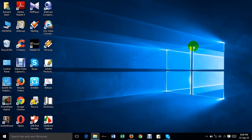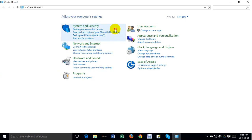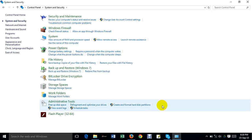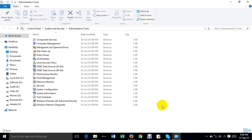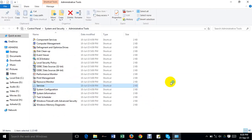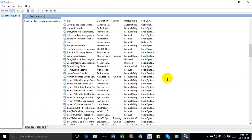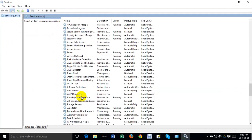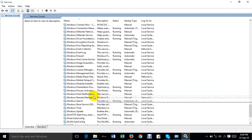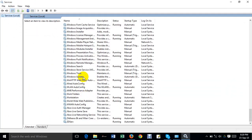Hello everybody. Now I will show you how to disable background auto update in Windows 10. First of all, you have to click Control Panel, then go to System and Security, then go to Administrative Tools, and then double-click on Services. Scroll down and you will see Windows Update.